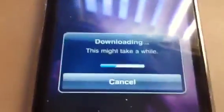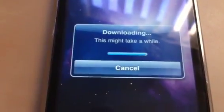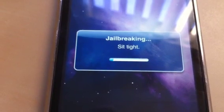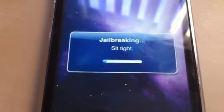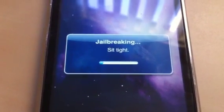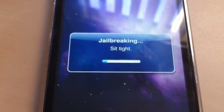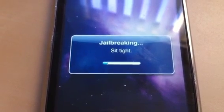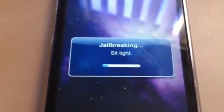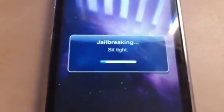Just slide to jailbreak. And here we go — downloading, jailbreaking. Sit tight. It's working on it, working its magic.